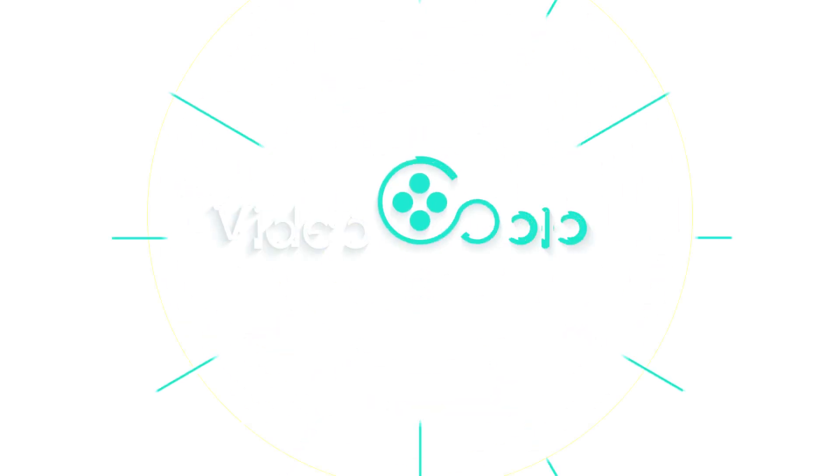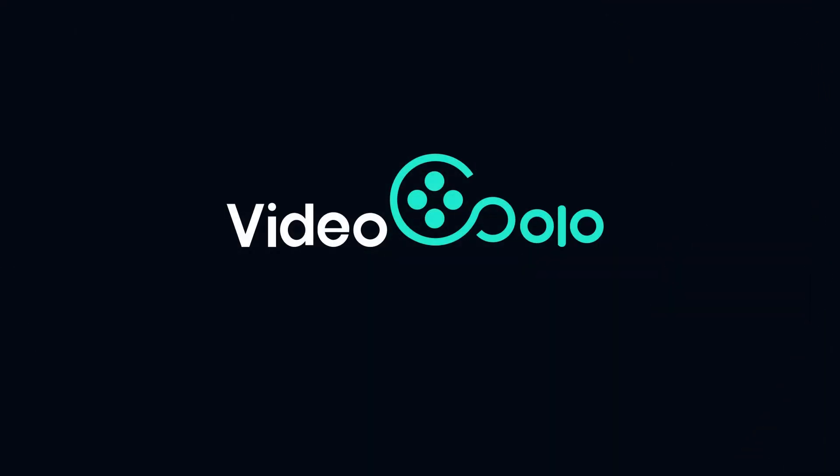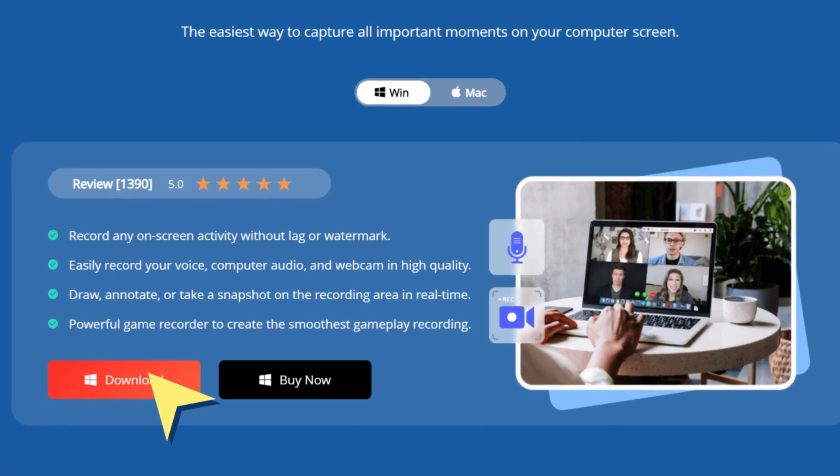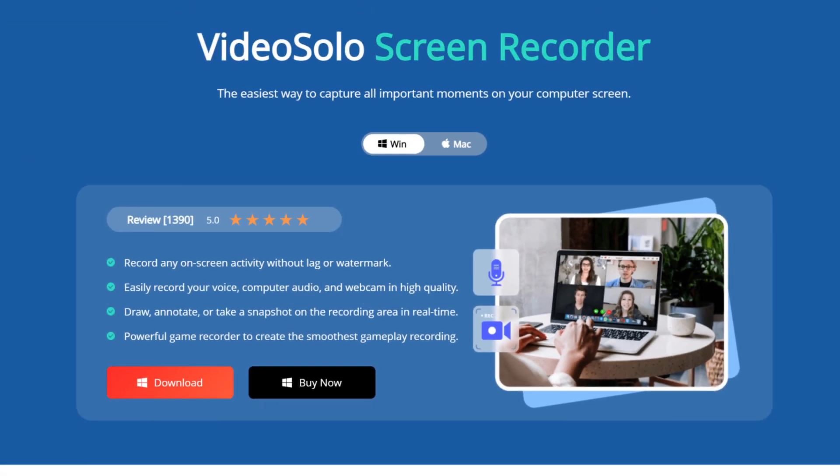Video Solo Screen Recorder makes this much simpler to do, and it also works for Zoom meeting recording.